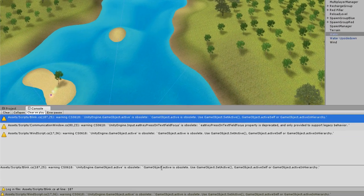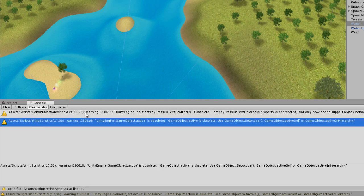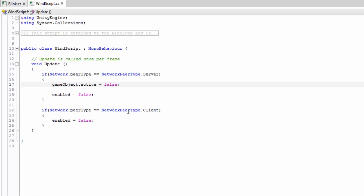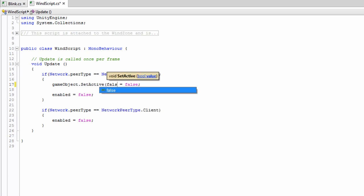Let's go back to Unity and take care of the others. I'll take care of the win script, then come to the communication window script since that'll be more involved. This one is simple too: gameObject.SetActive(false).